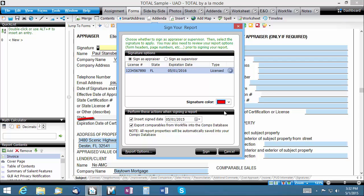The Sign Date checkbox automatically enters today's date in the appropriate field in your report. And the Export Comparables choice controls whether or not the properties in this report are saved to the COMPs database for reuse later.